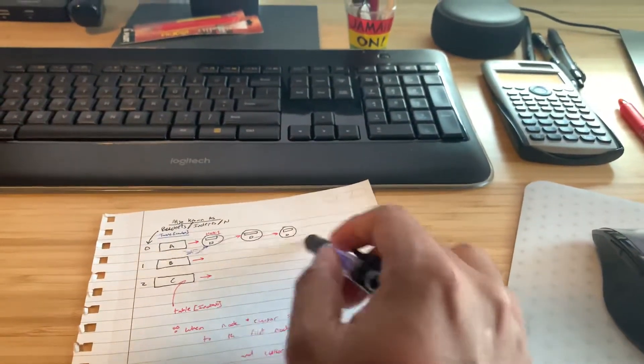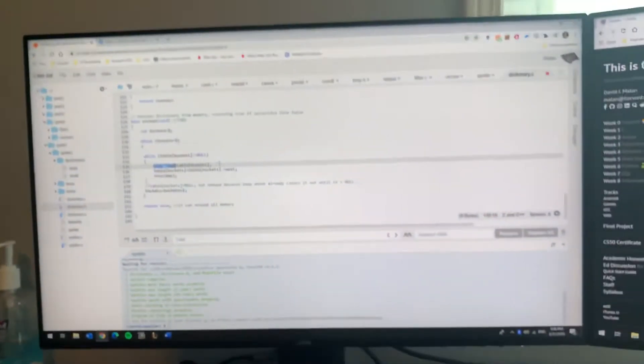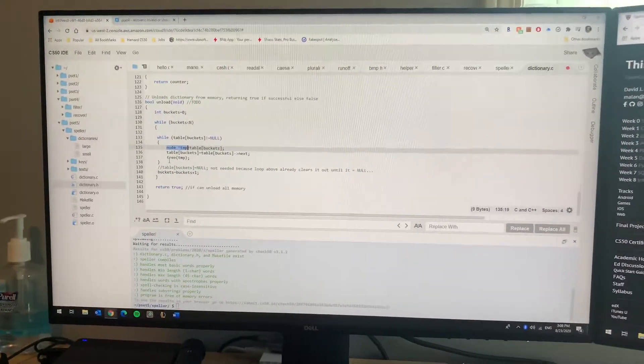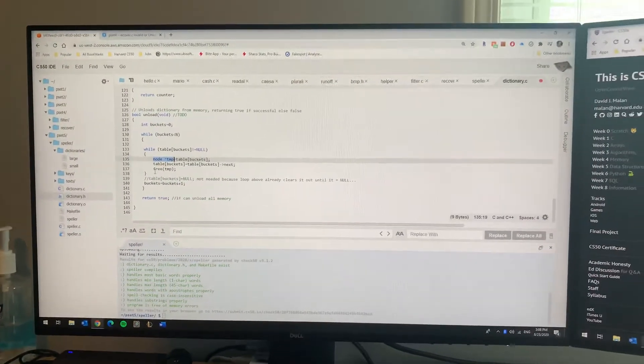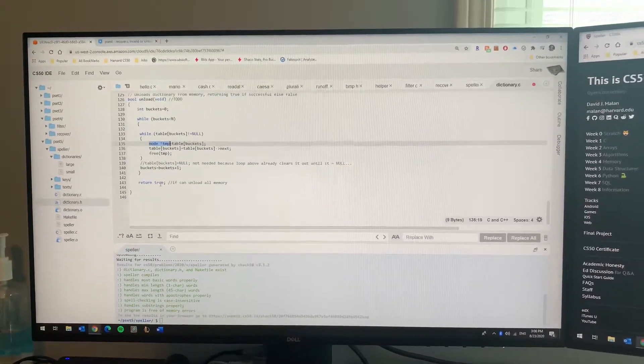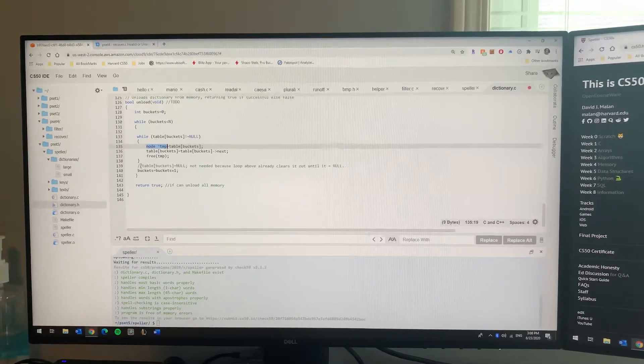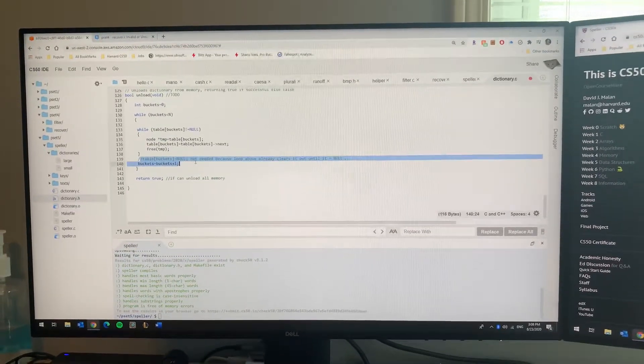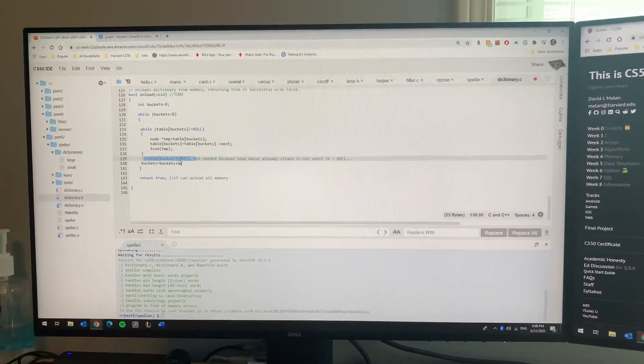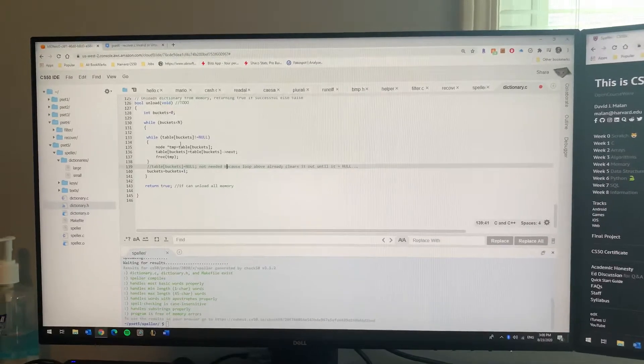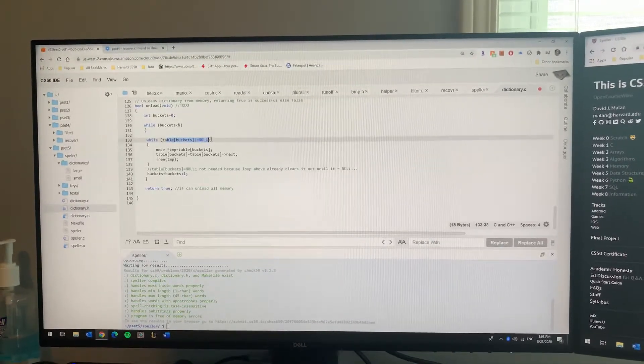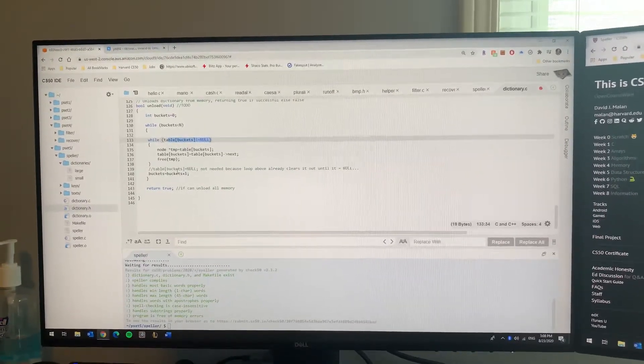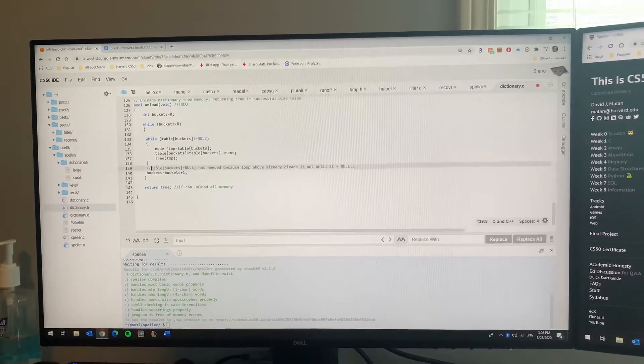I saw in other people's programs on YouTube that they did setting it equal to null, but it's not needed because the loop already is running until it hits null. So that just goes to show you that everyone has different programs and some are more efficient than others.